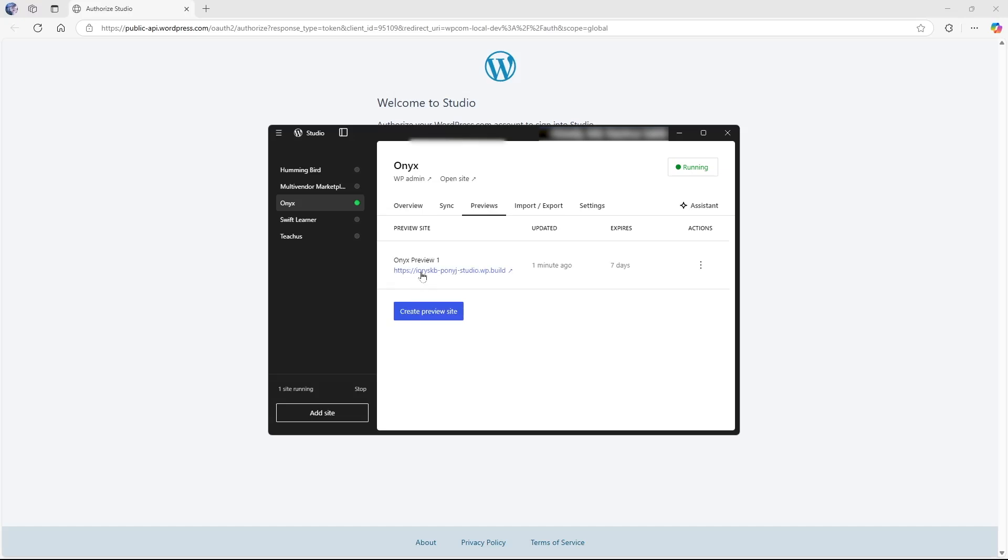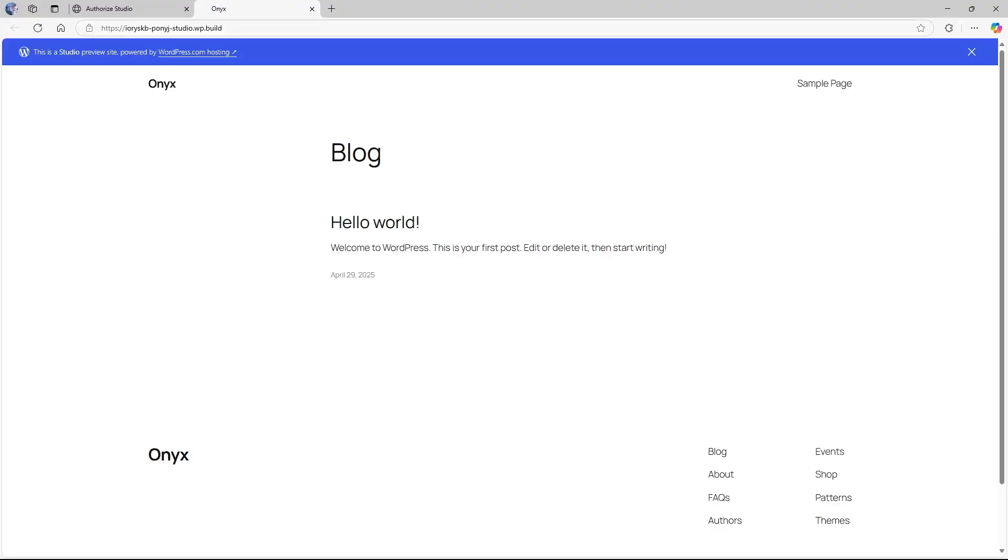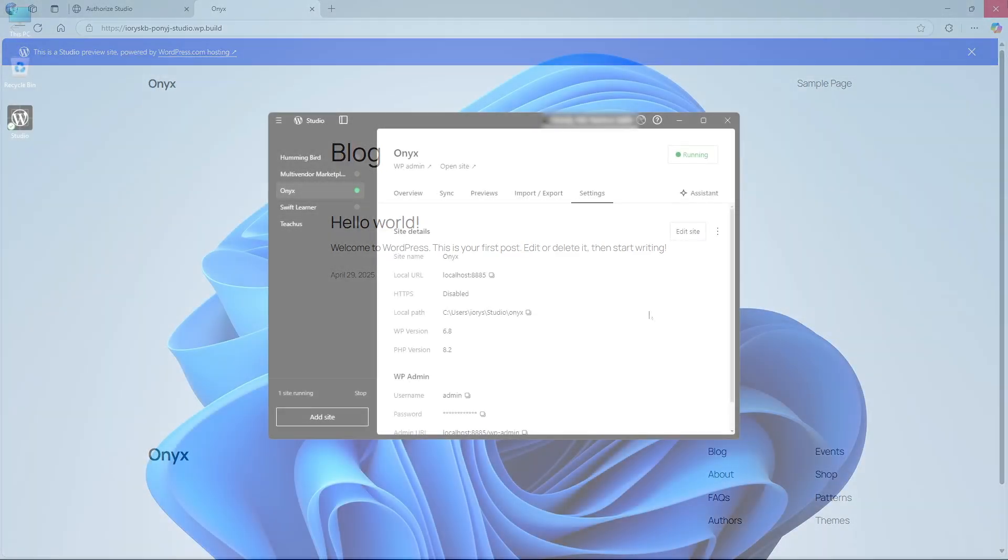Now if we click on this URL, you can see you have a URL which you can share. Now we can share our website with other people, with our clients and we can get the feedback on our site. You can already understand how handy this feature is.